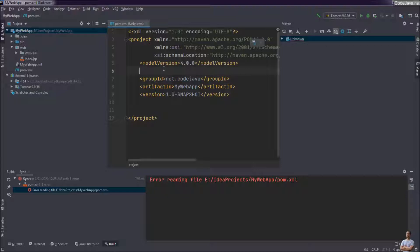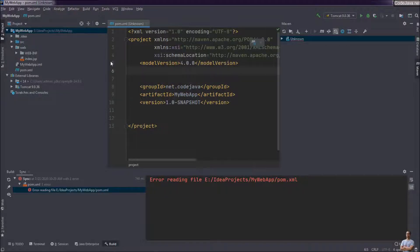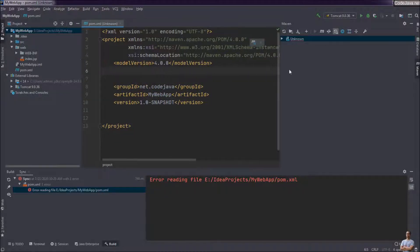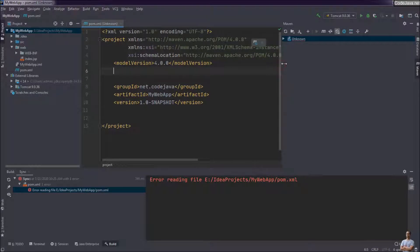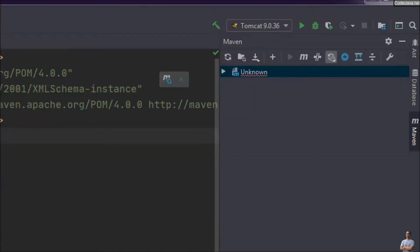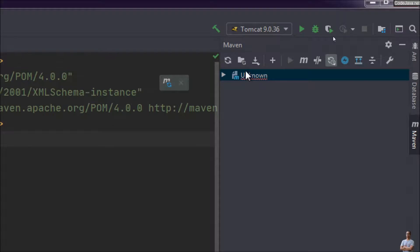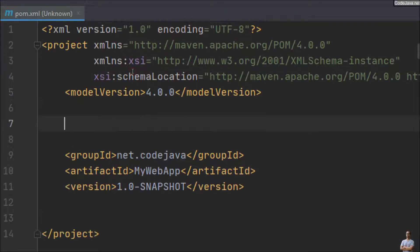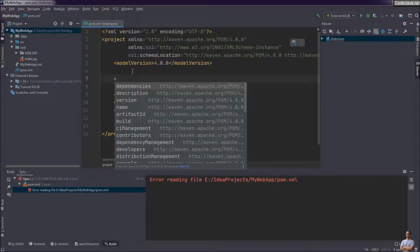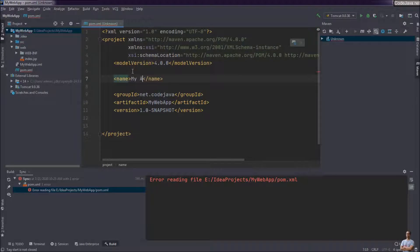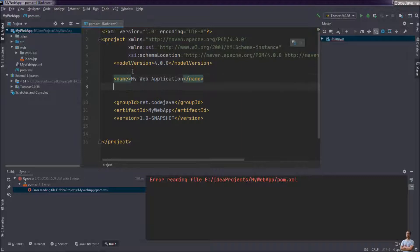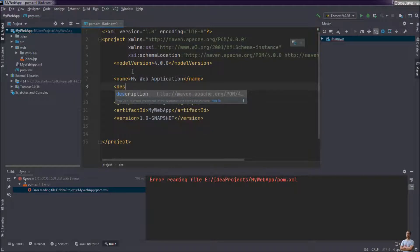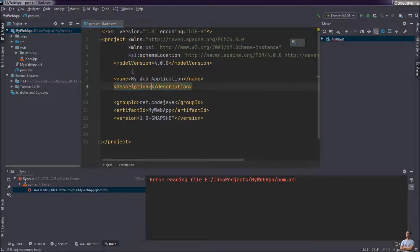And specify the name and description for the project, so the IDE will display the name for the Maven view in the right side here. Now I specify the name of the project: My Web Application.